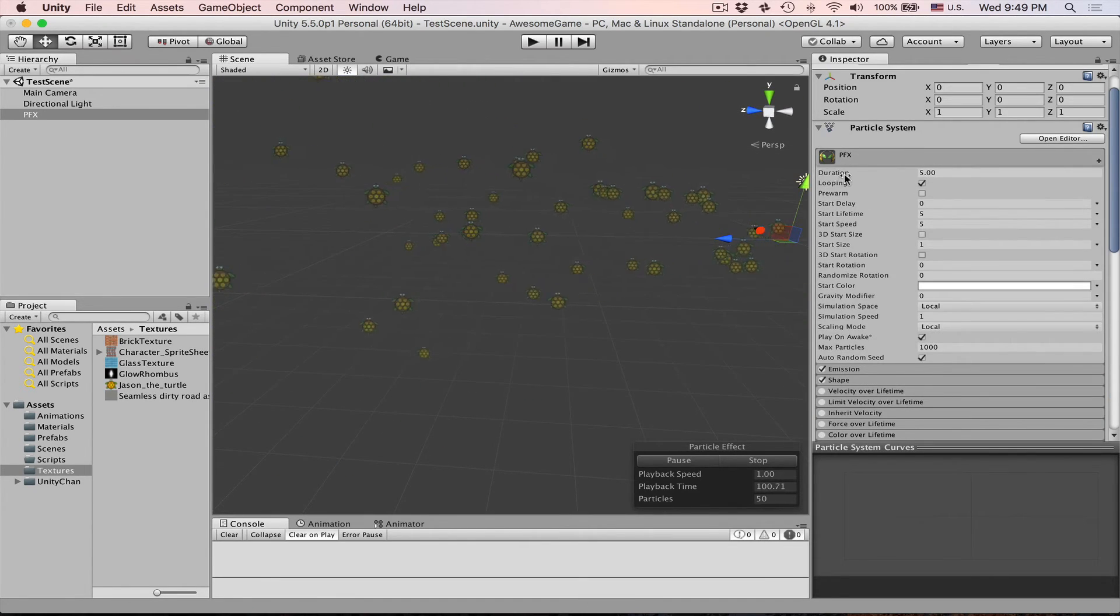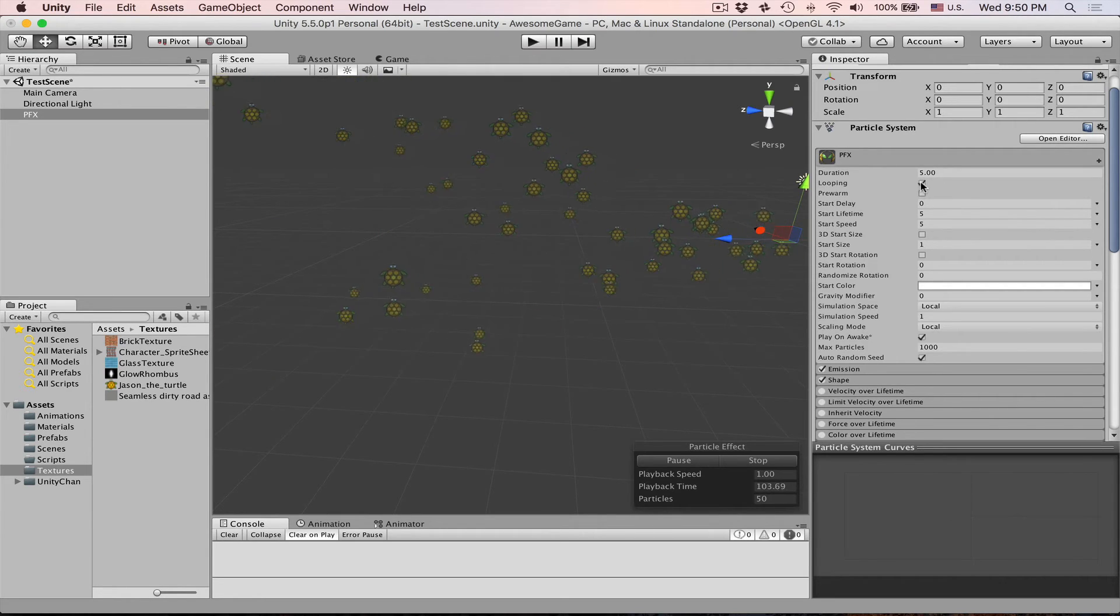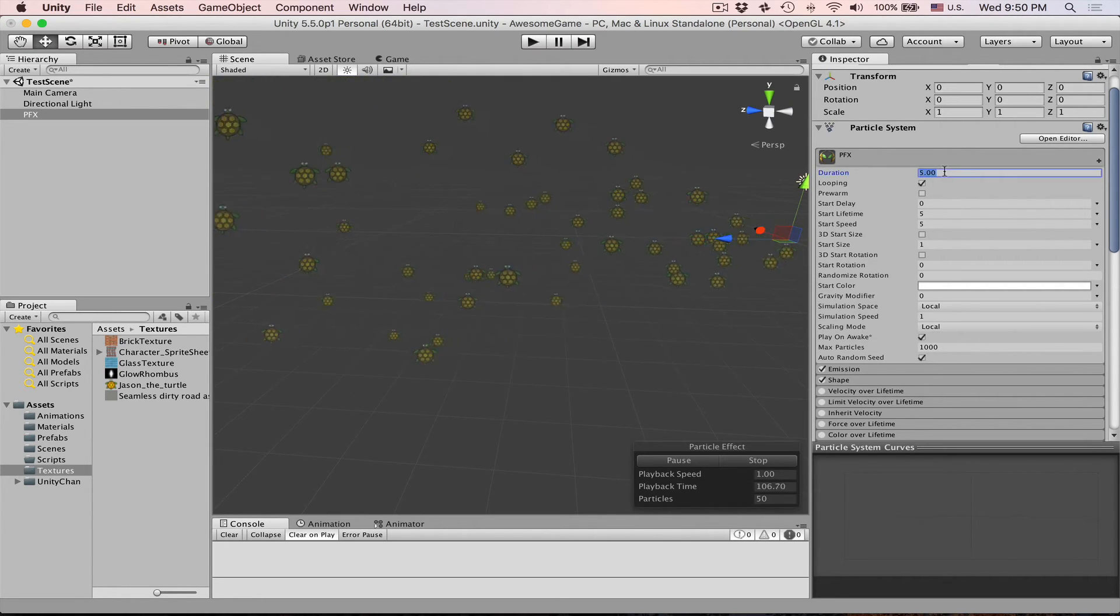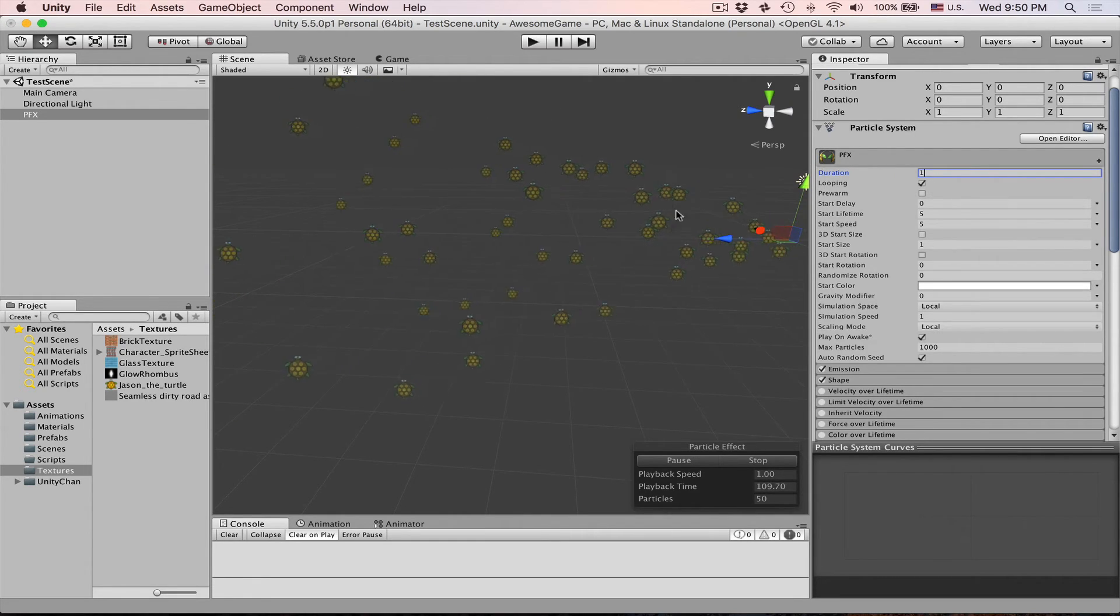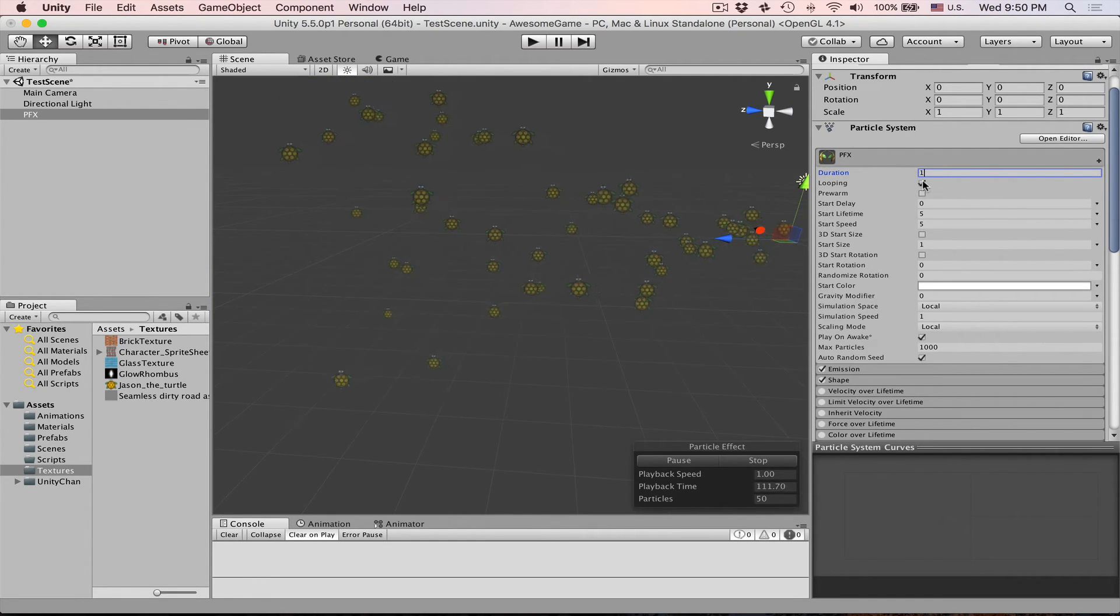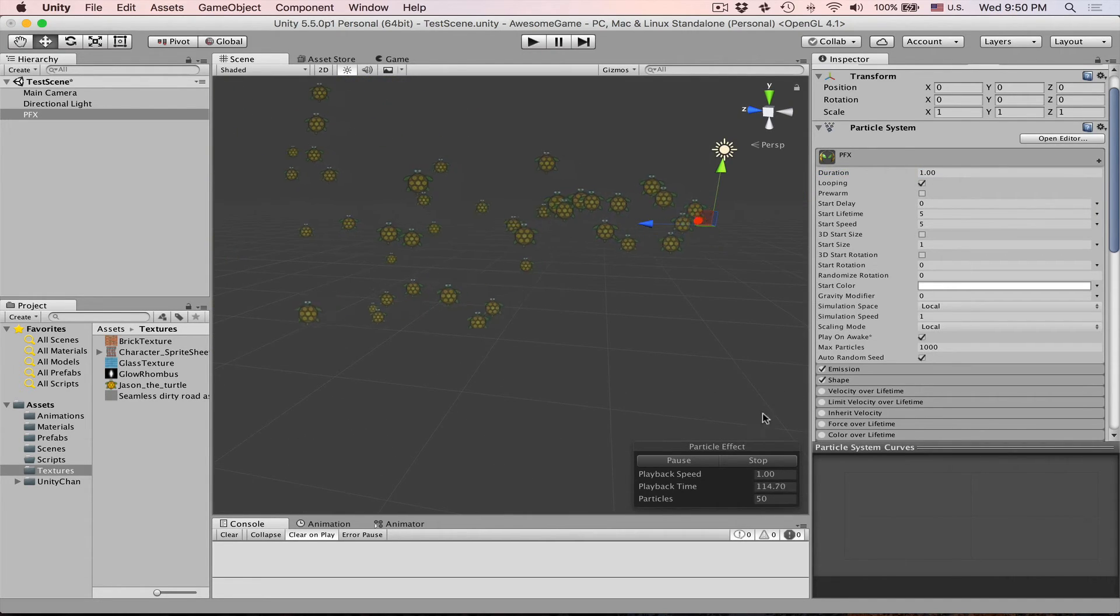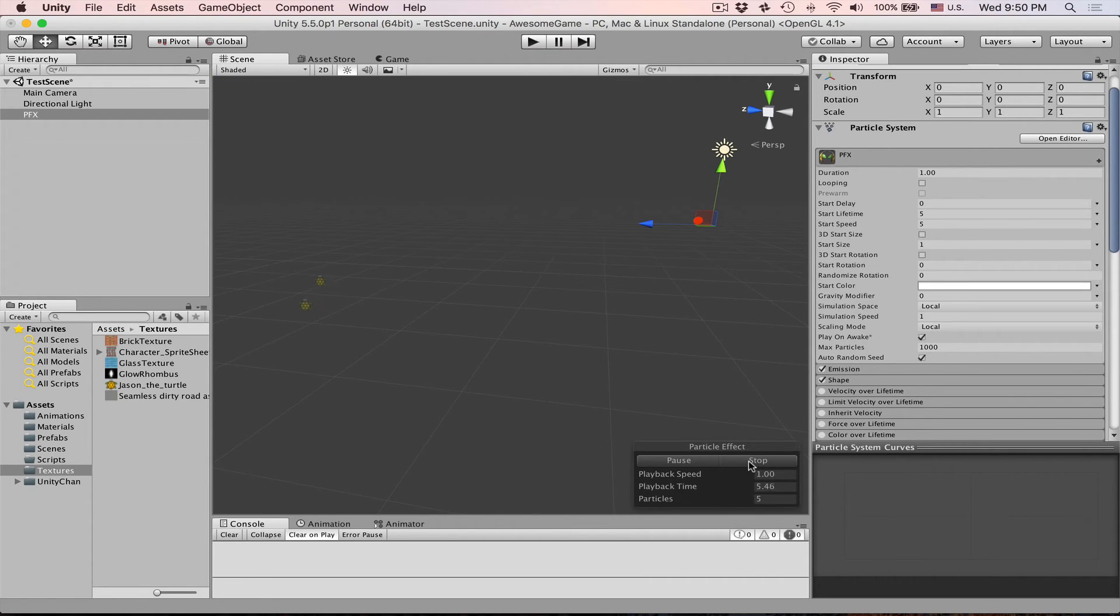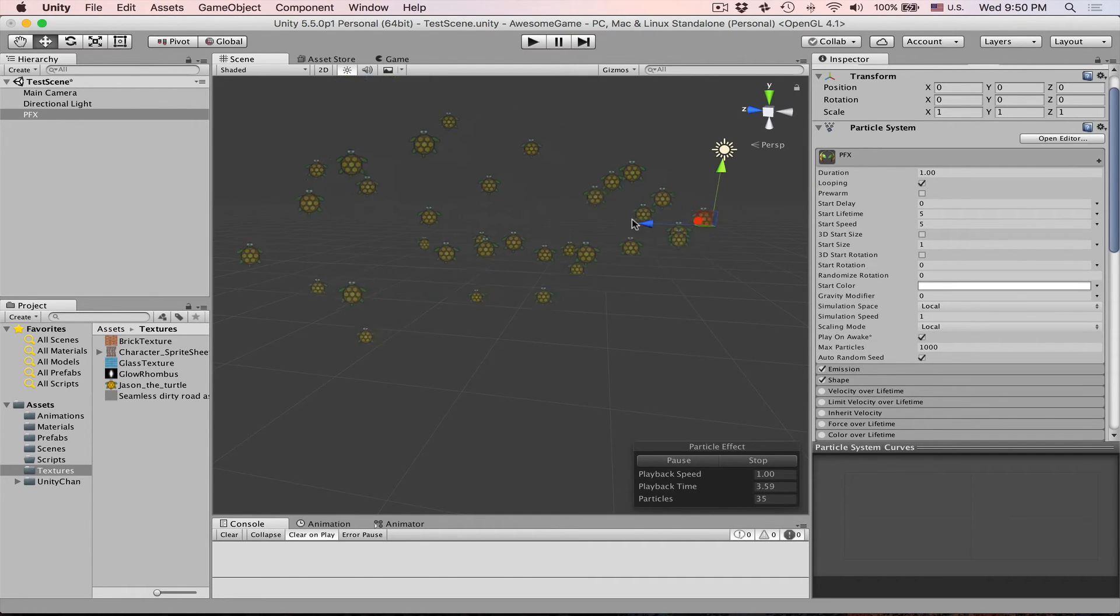You will notice that we have a duration set to five and looping enabled. Let's change this duration to one. If we disable looping it means our emitter will work for one second only. Let's simulate that and then you can see that after playback time hits one then no more emissions going on. But if we set looping then everything is looping infinitely.